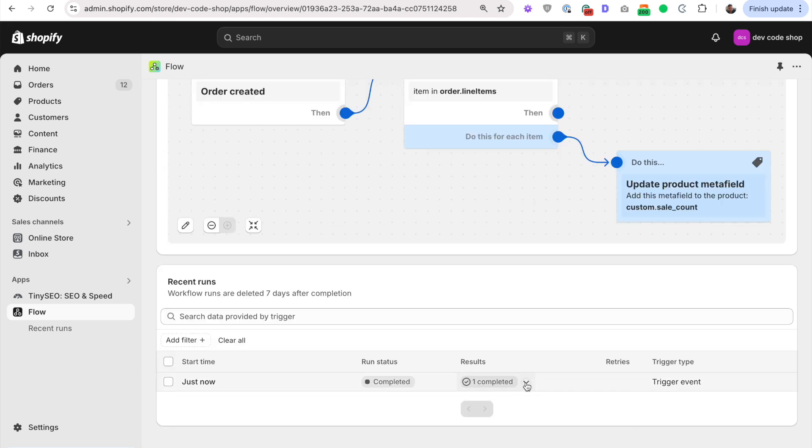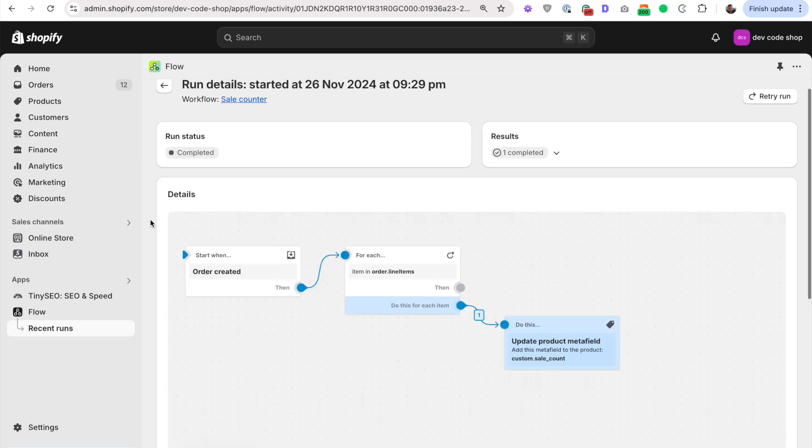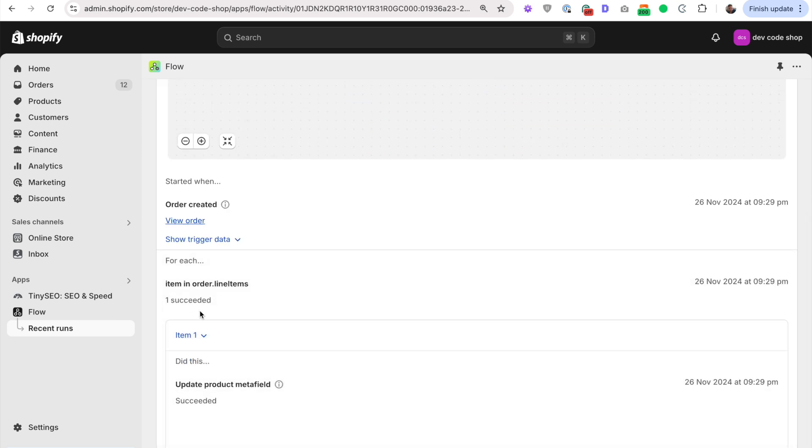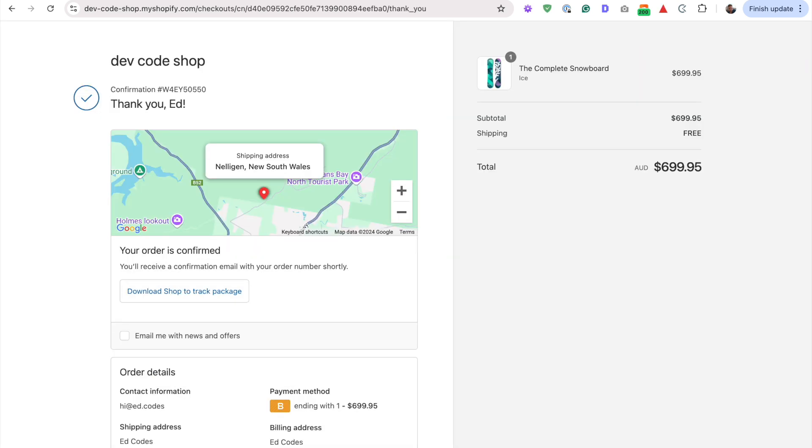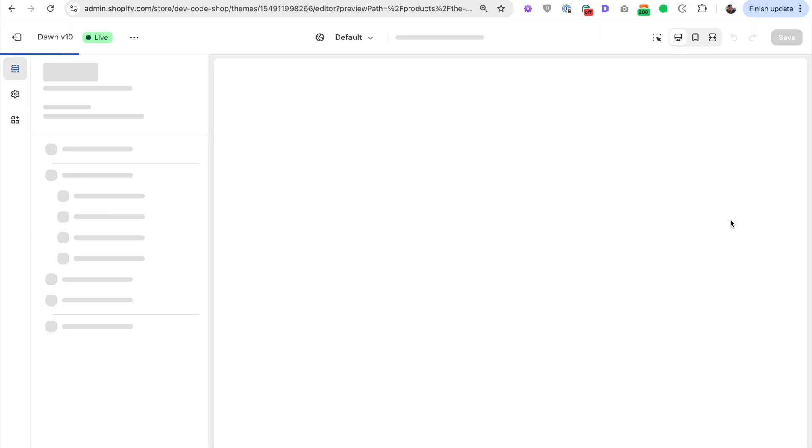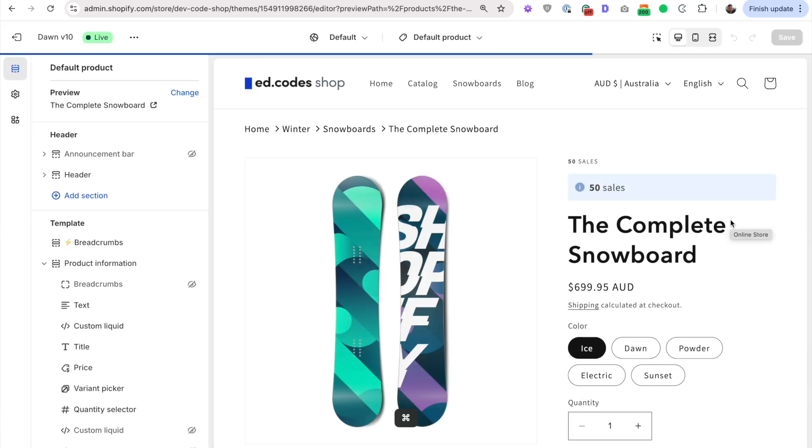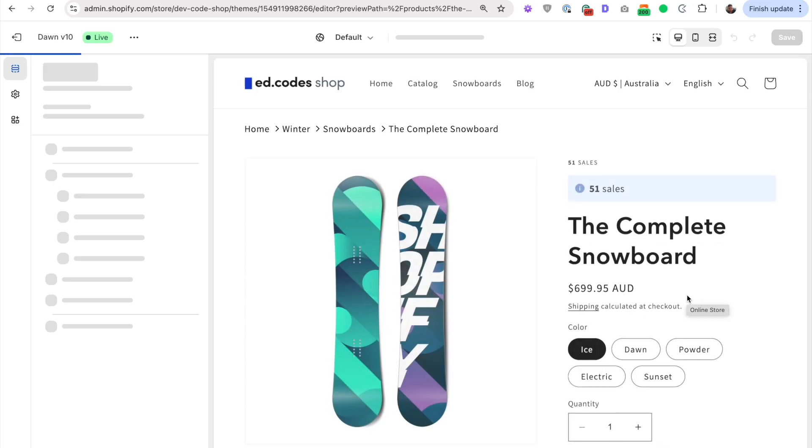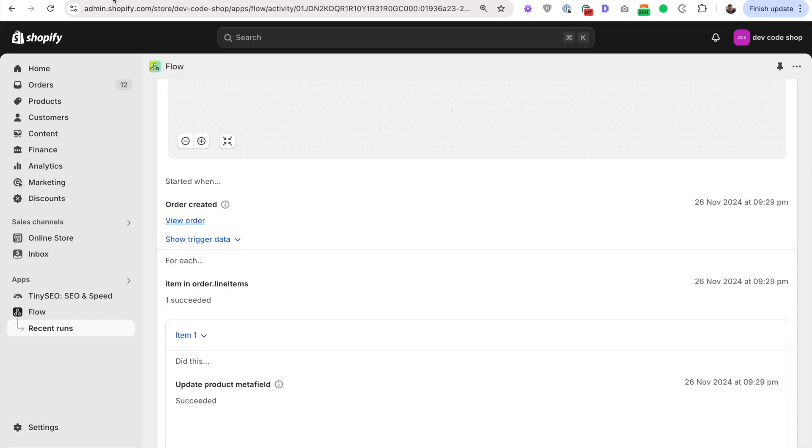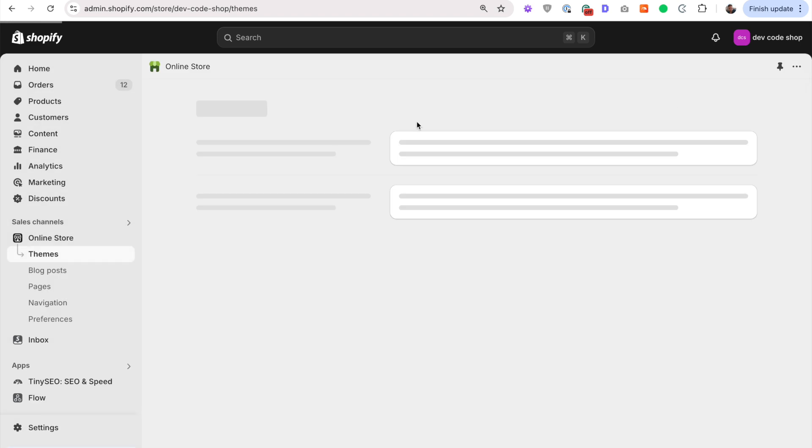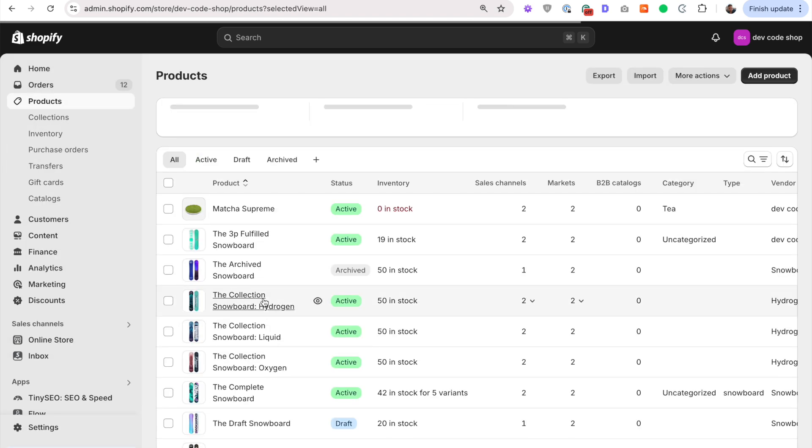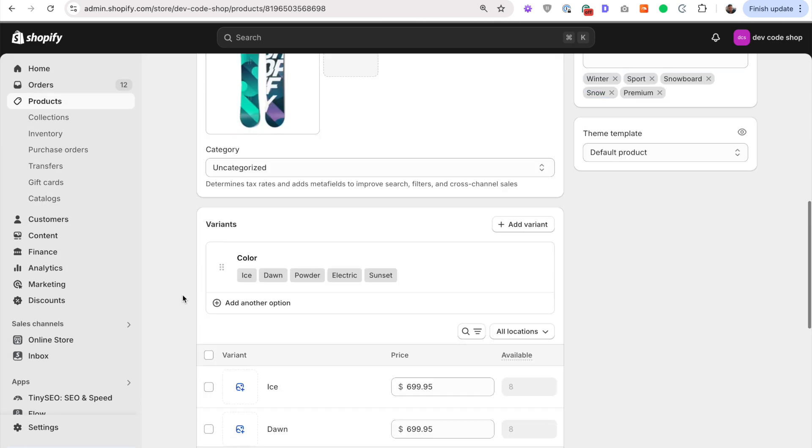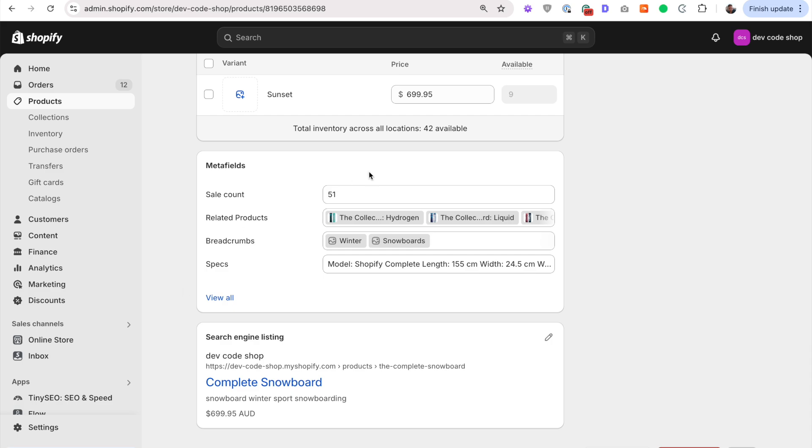And now let's go back to the flow we created refresh and you should see that it has run. It has completed. It updated a meta field. Excellent. Succeeded. And when we go back to this product page, let's refresh here, we should see 51 sales. Okay. You see, I just had to refresh two times. It didn't show up right away. But there we go. 51 sales. And of course, when we look at that product page, we will see that the meta field has been updated here with the number 51.